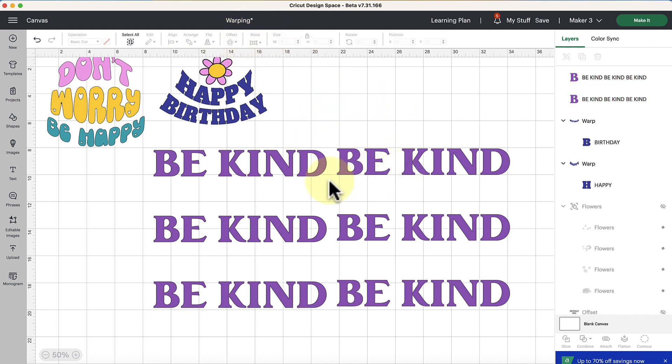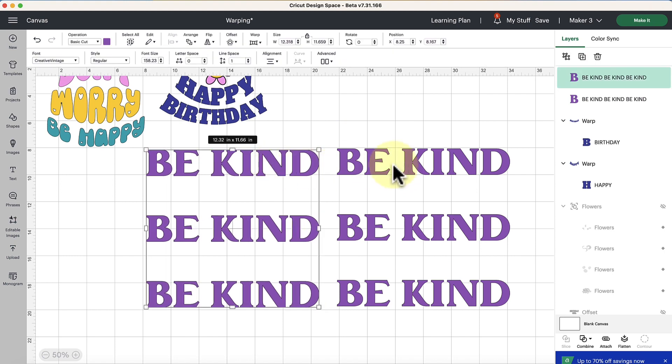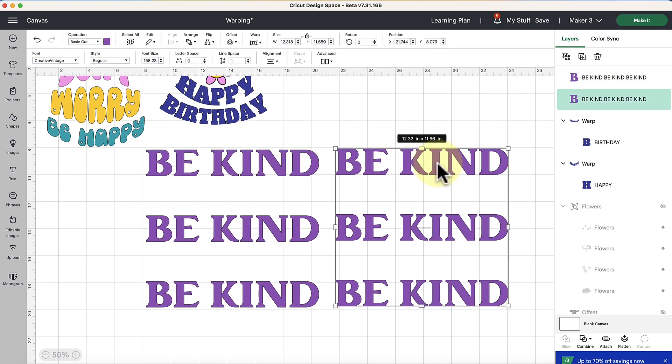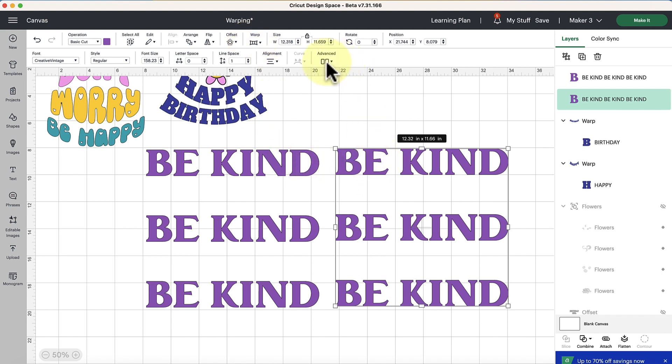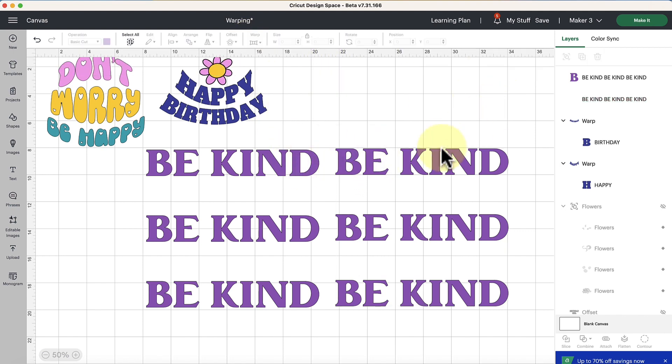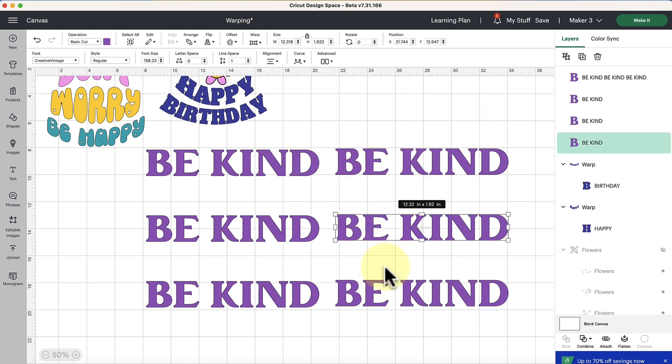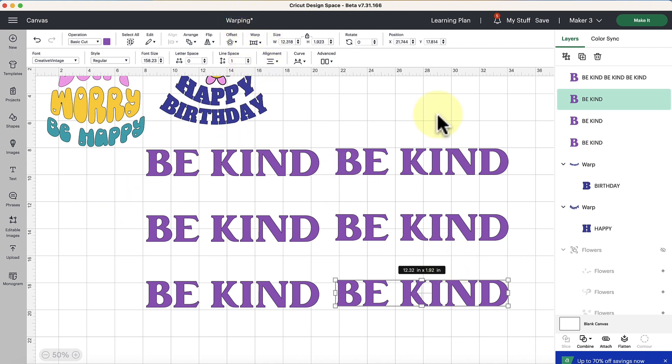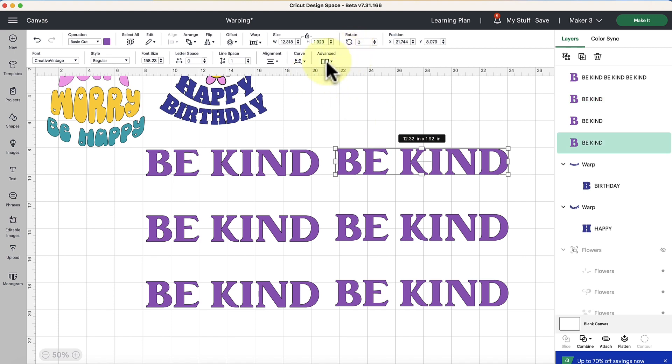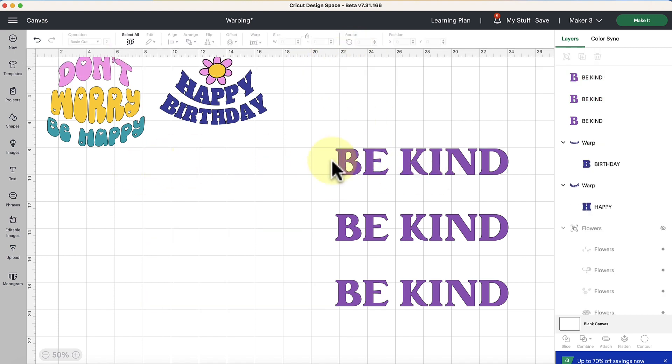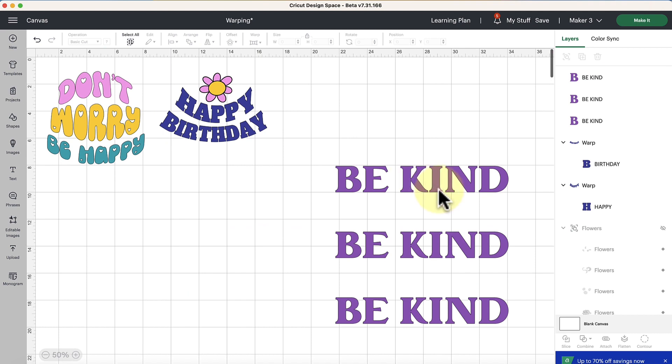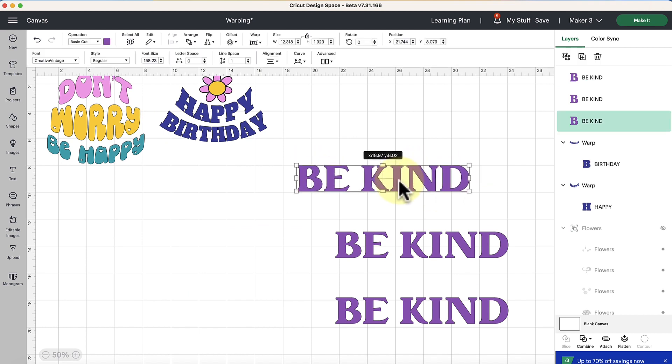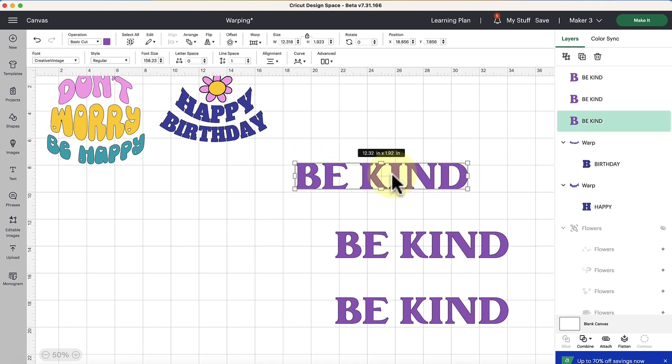So always make sure that you're either using line breaks here and then you can apply the warping, or you can ungroup to lines then apply the warping feature individually to each line. So I just want to bring that to your attention real quick if you're using the warp feature and you're selecting a bunch of stuff and you're like why is it not working, that might be it.